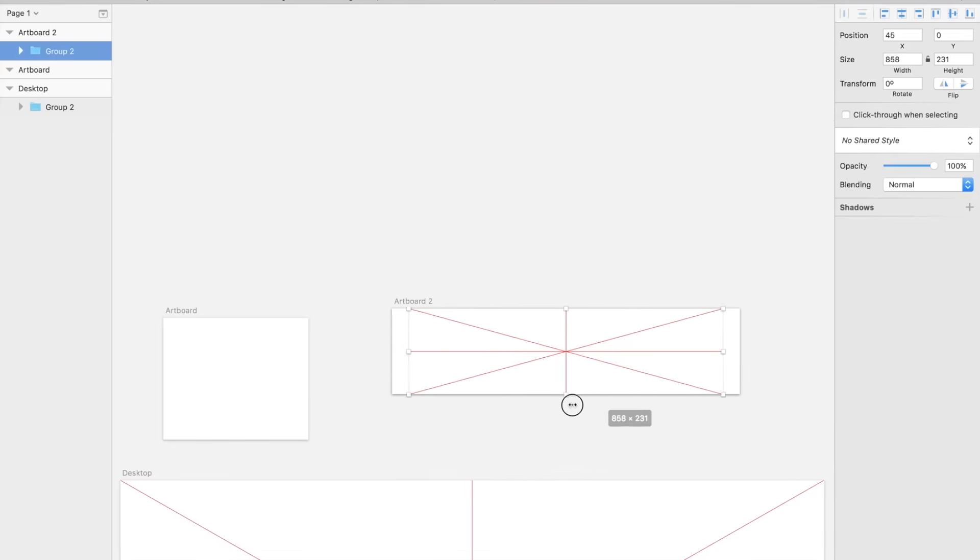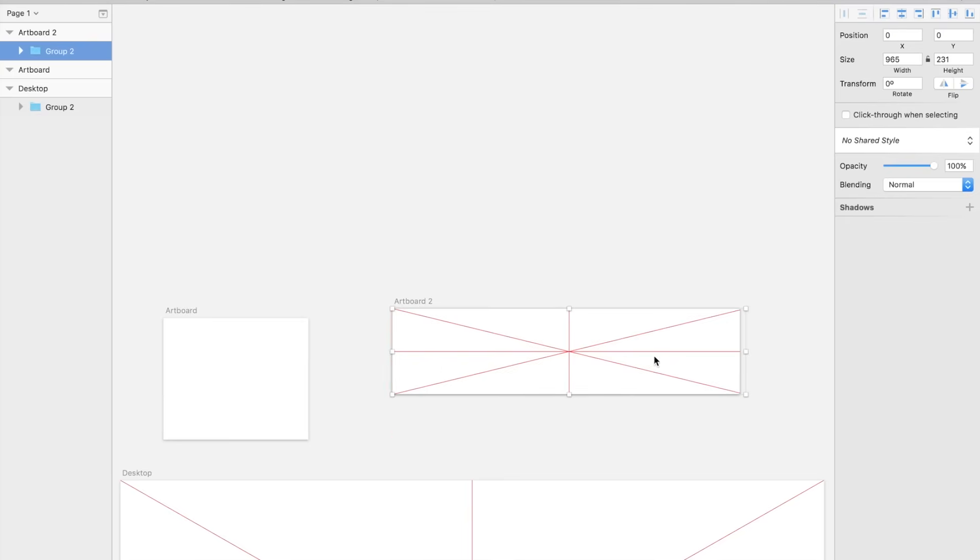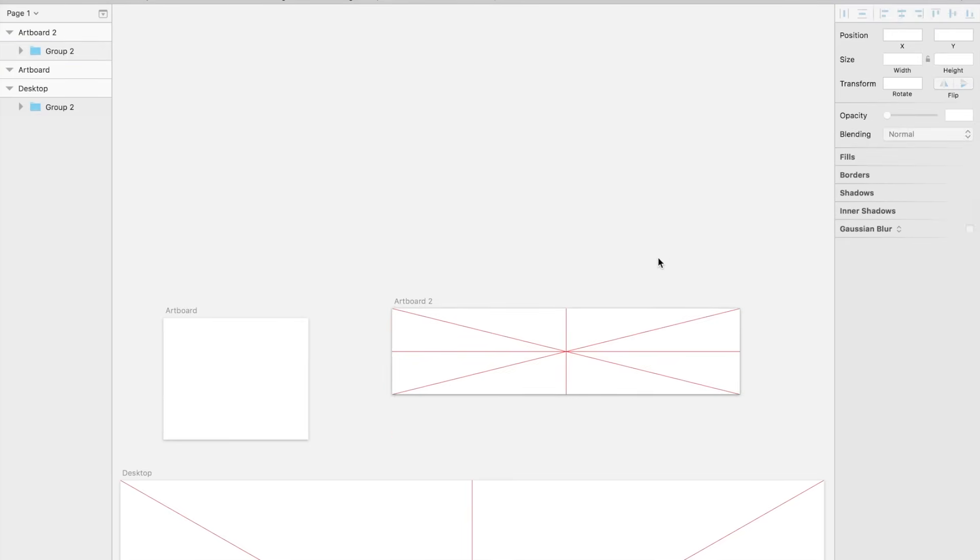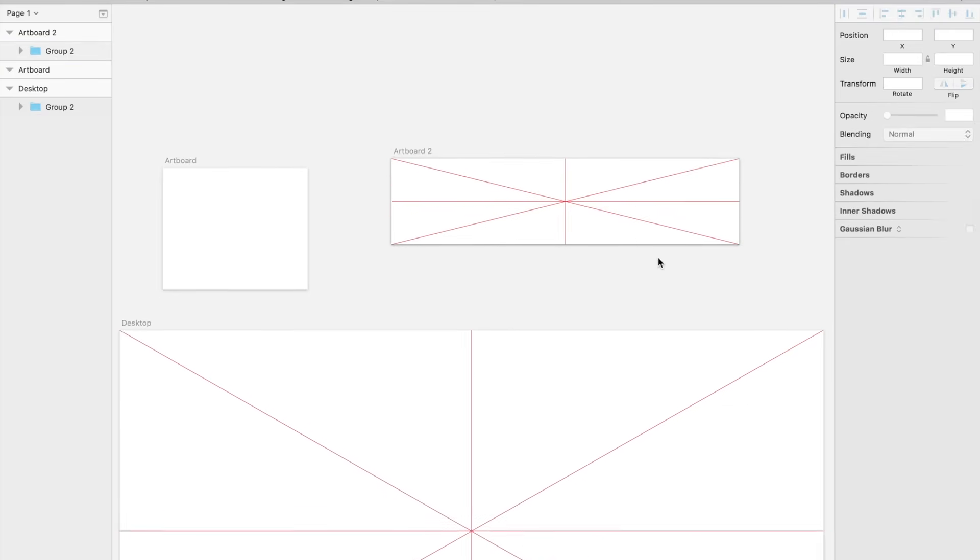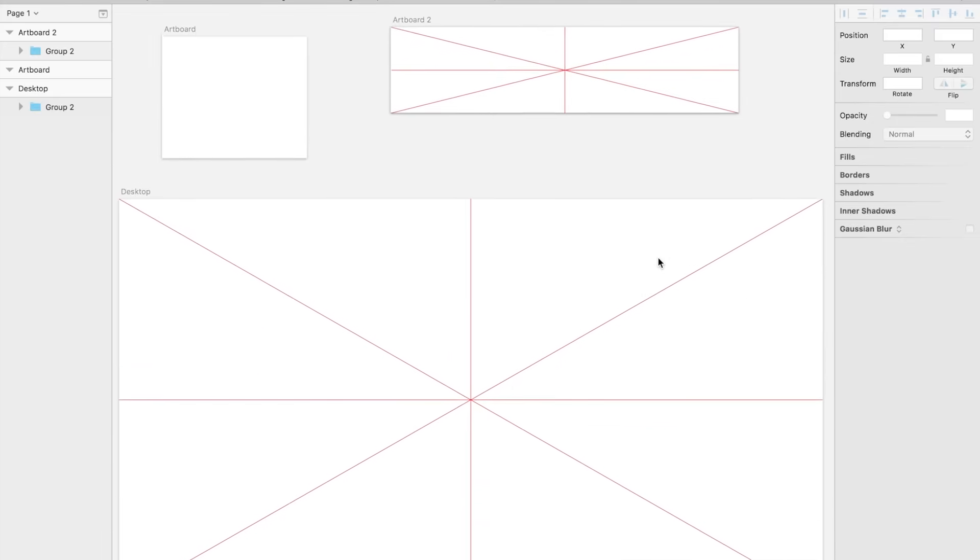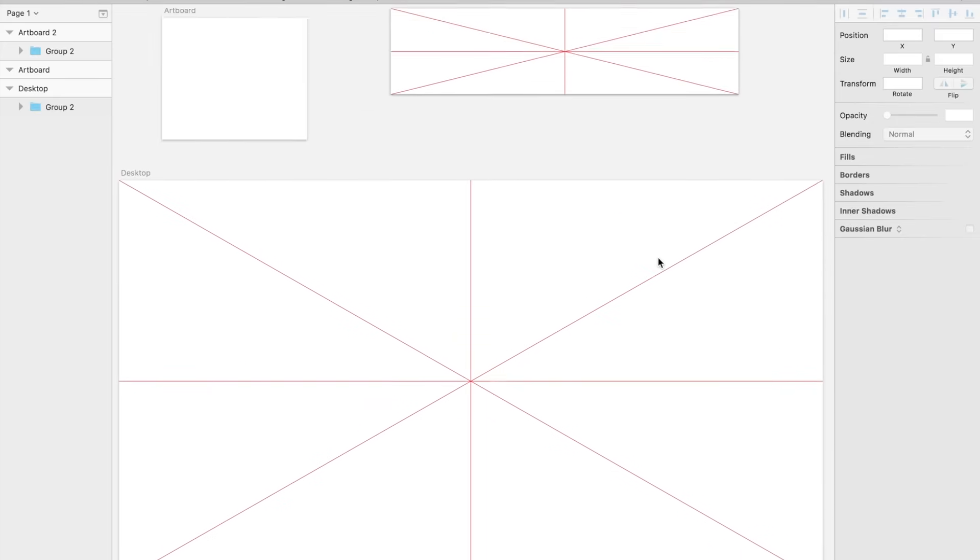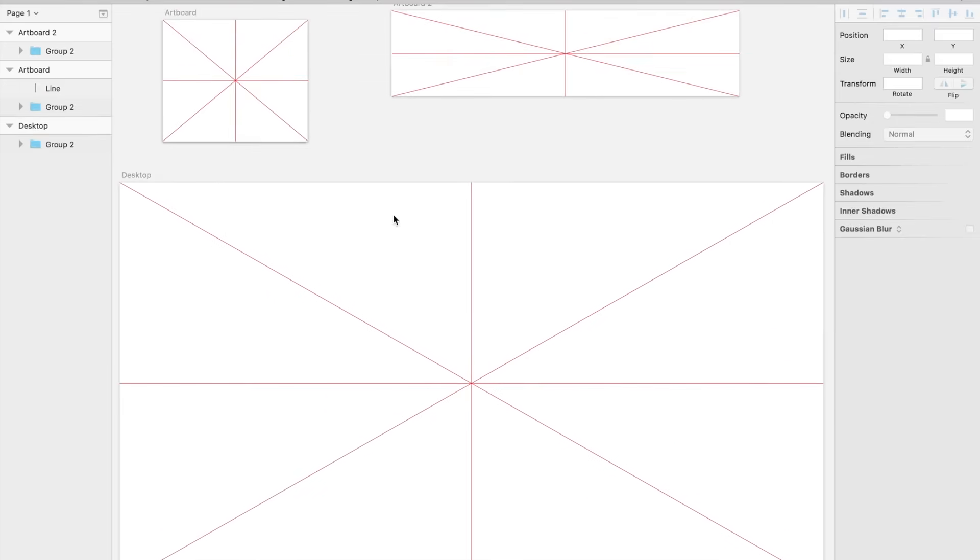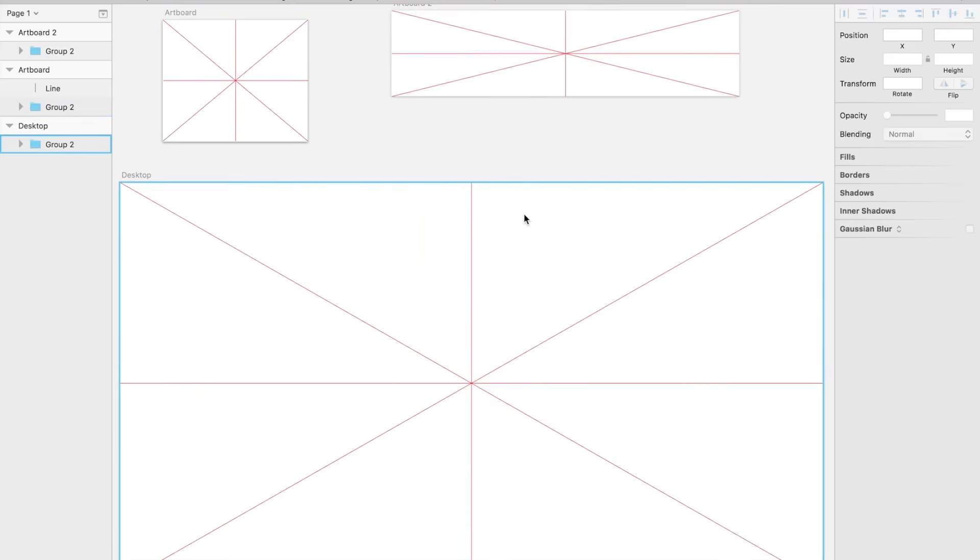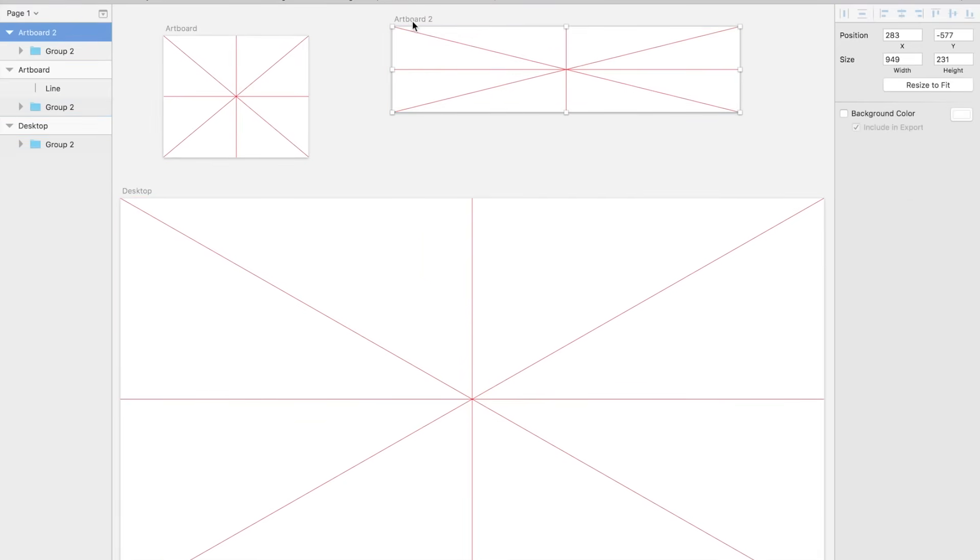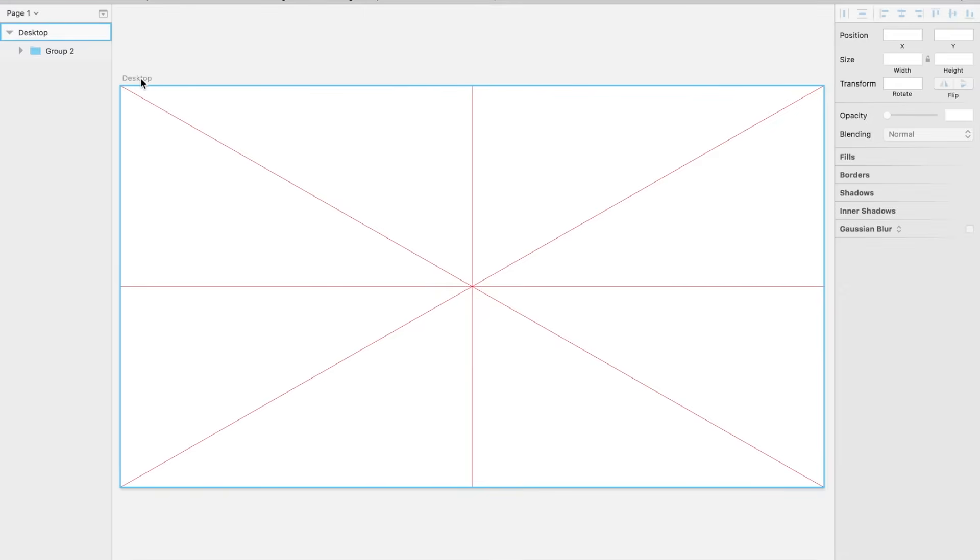you will get the exact middle of that specific artboard. And this is where the magic happens, guys. So the same grid with the same proportions but on different artboards with random sizes. So this is really easy to apply to any artboard.